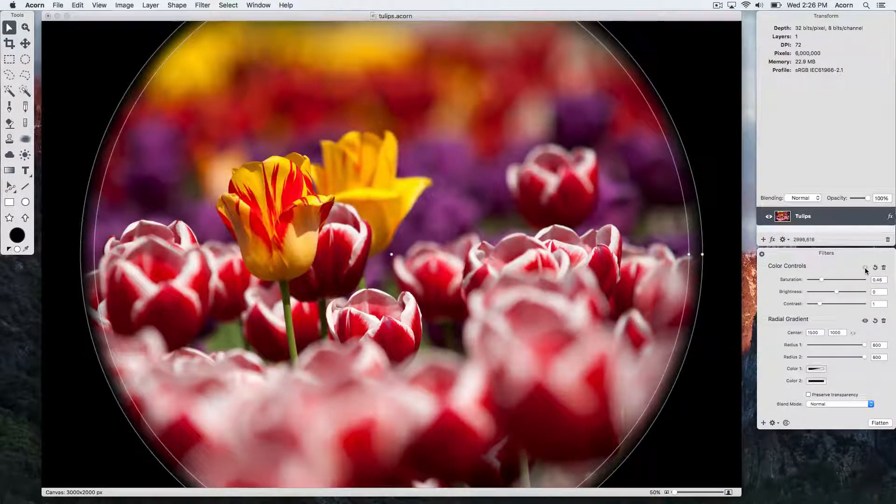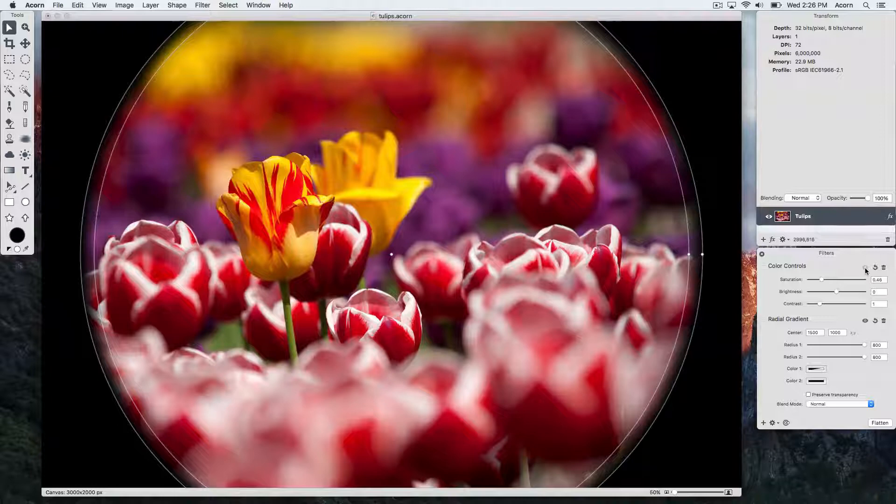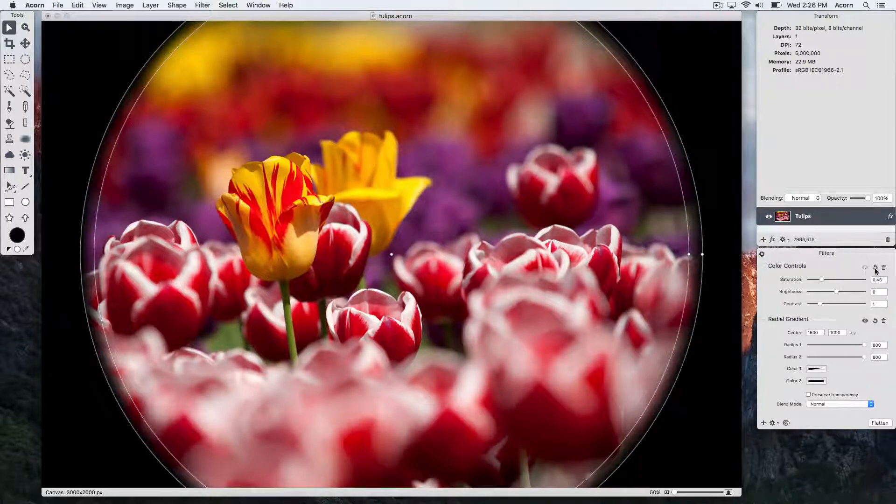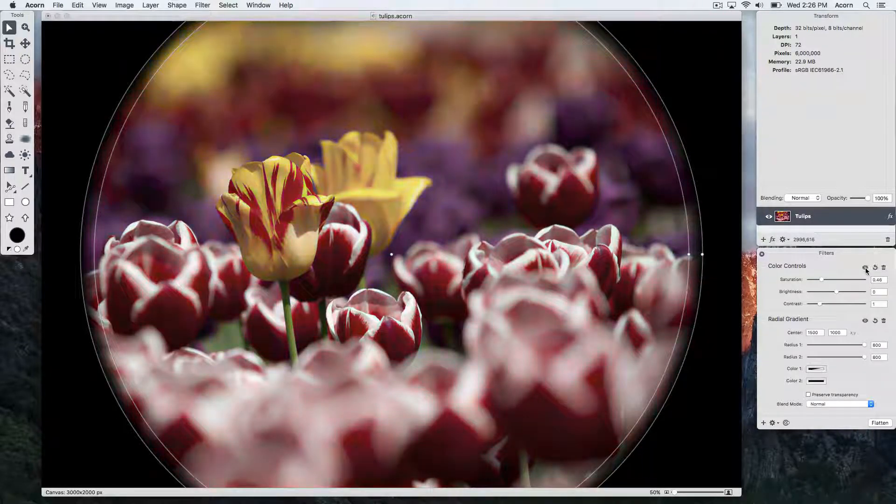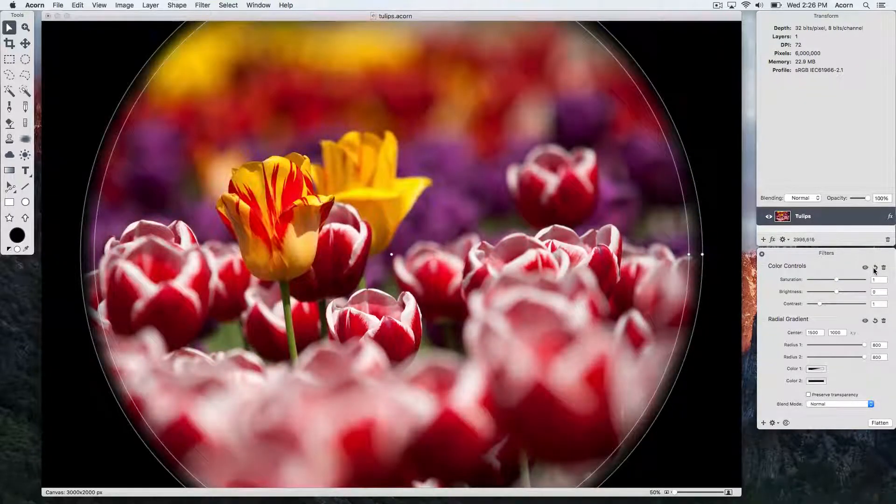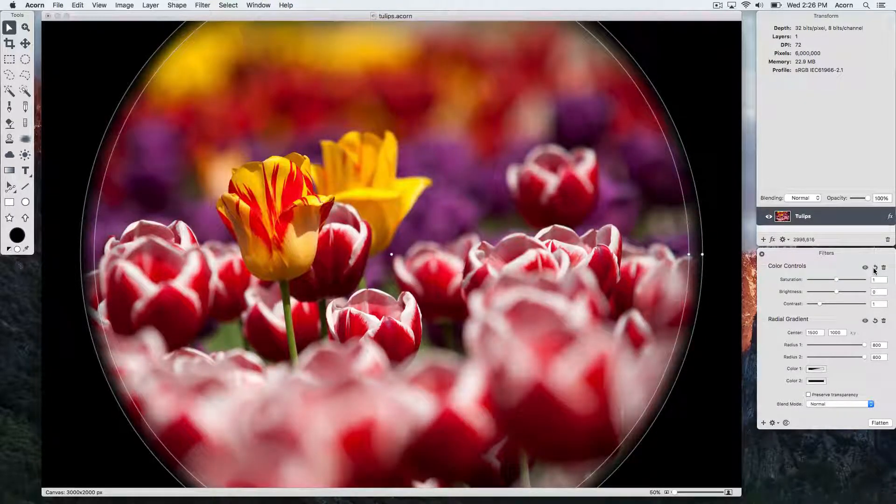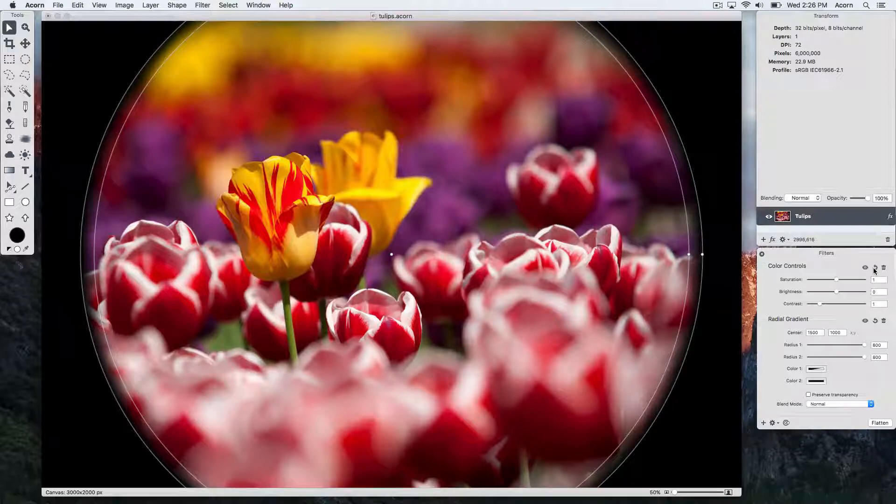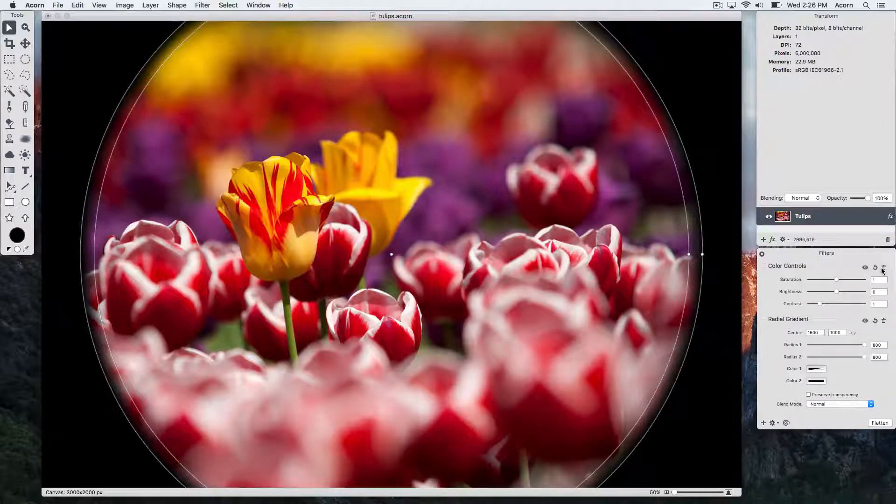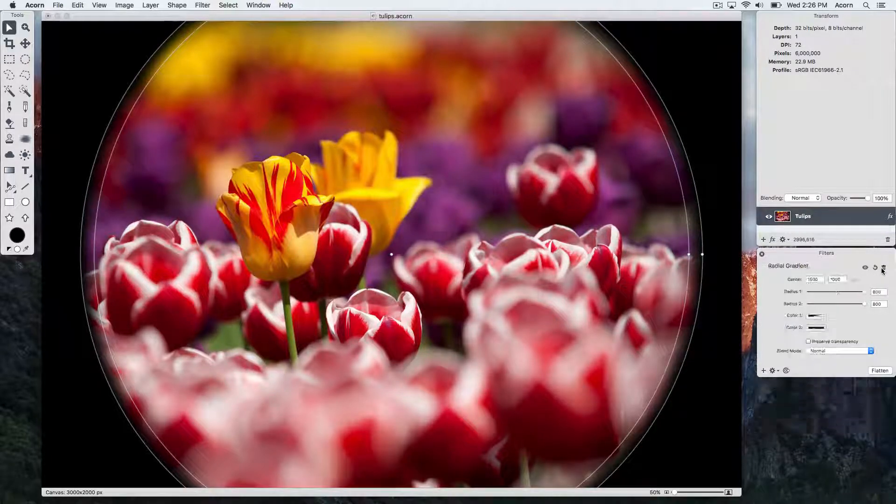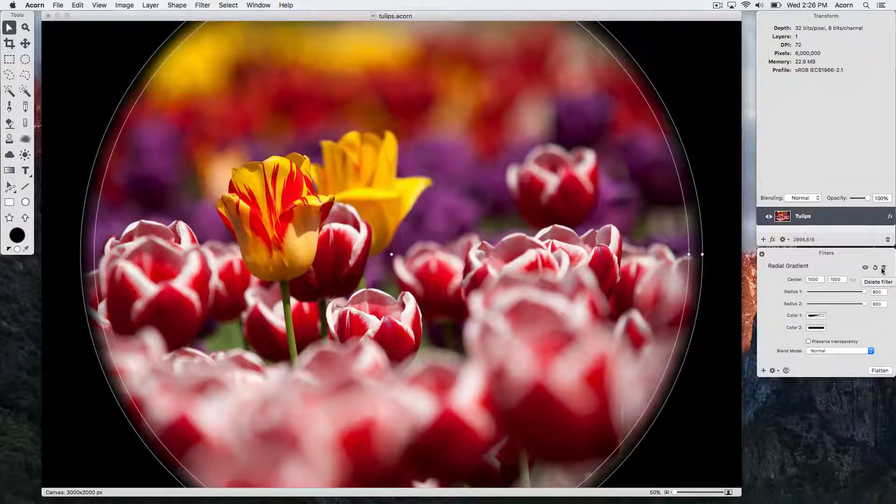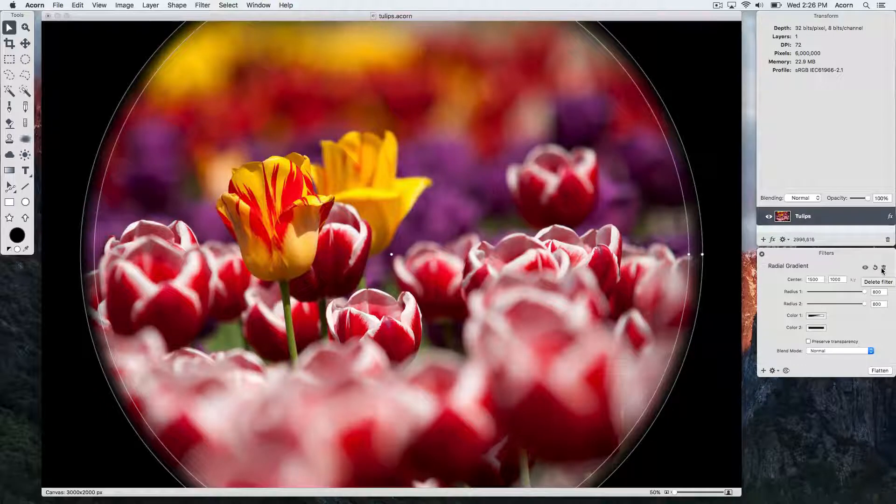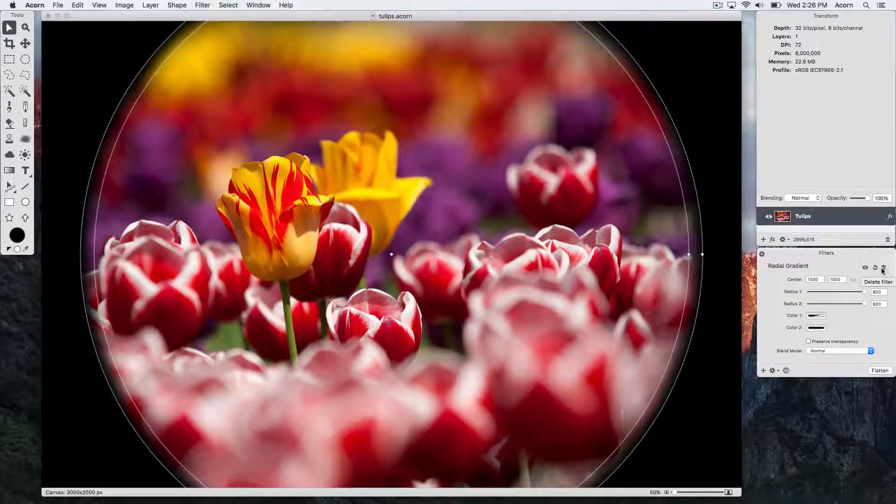If you want to reset the filter to its original values, click on the reset filter button. And if you'd like to delete a filter, click on the trash can. And we'll use command Z to undo that last step.